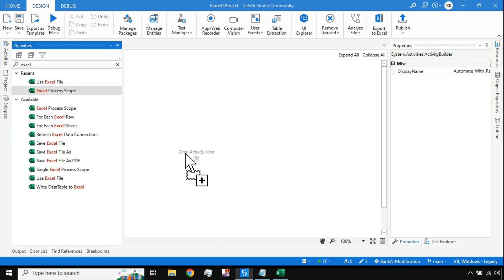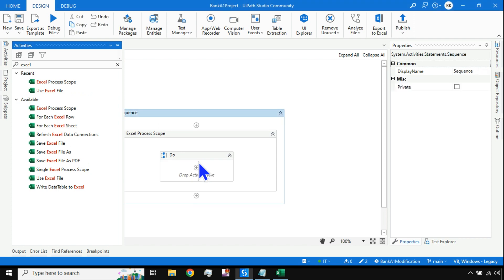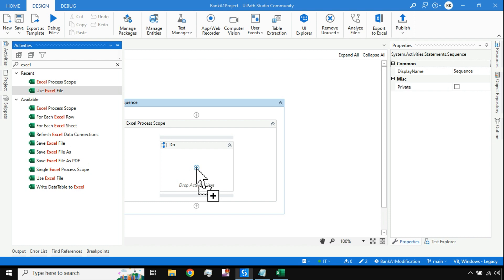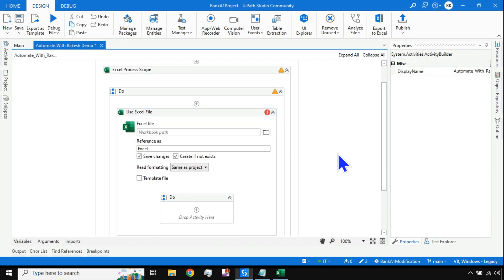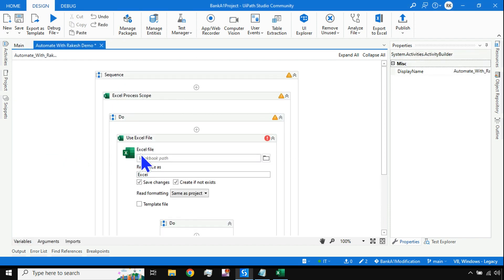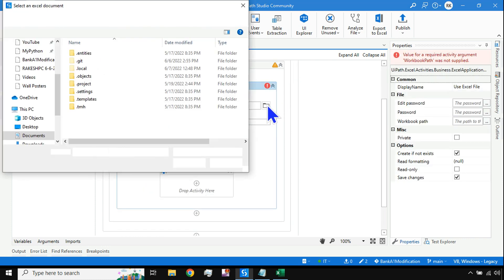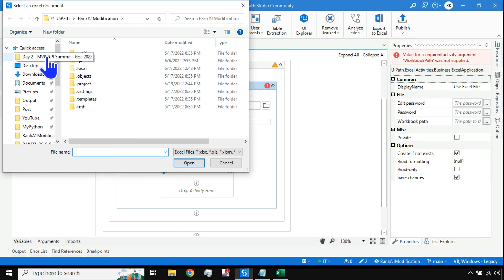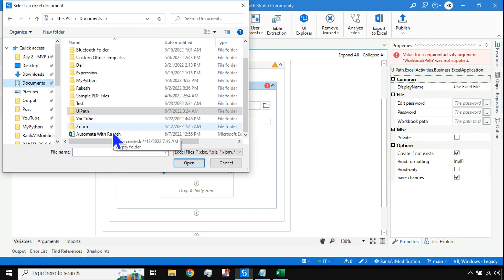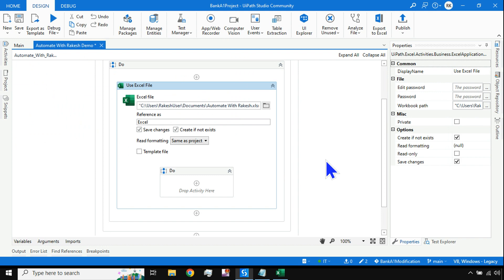The very first activity - let me type 'excel' - and here you have the Excel Process Scope. Drag and drop it. In the modern design you should use Excel Process Scope first, and within that I am using the Use Excel File activity. Now let's point out to the file from where I should read the data - it is in my Documents - select and open.